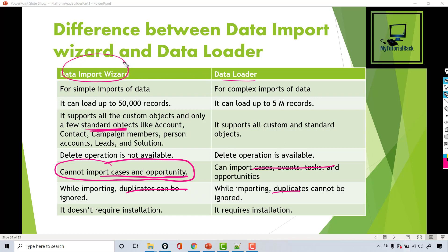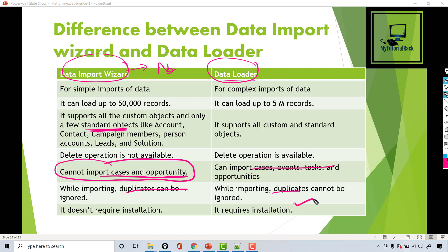Another important difference is that the Data Import Wizard requires nothing to install — it is available on the cloud. But for the Data Loader, you actually have to install it on your machine, so it requires local installation.